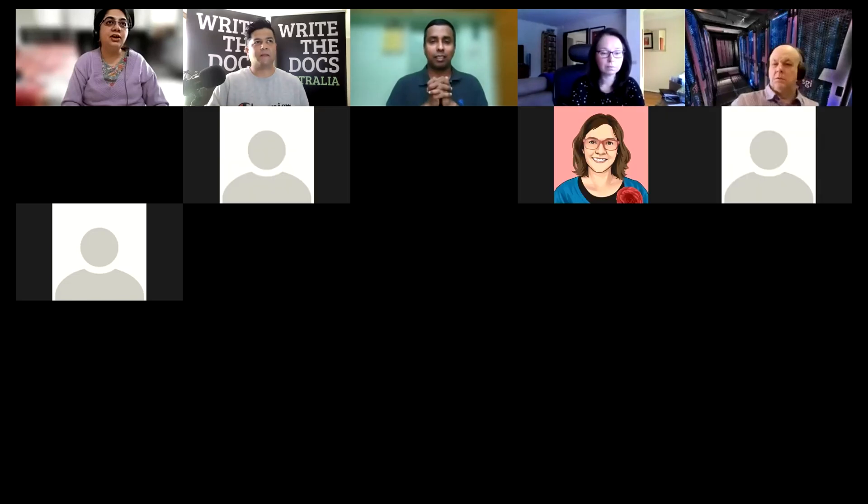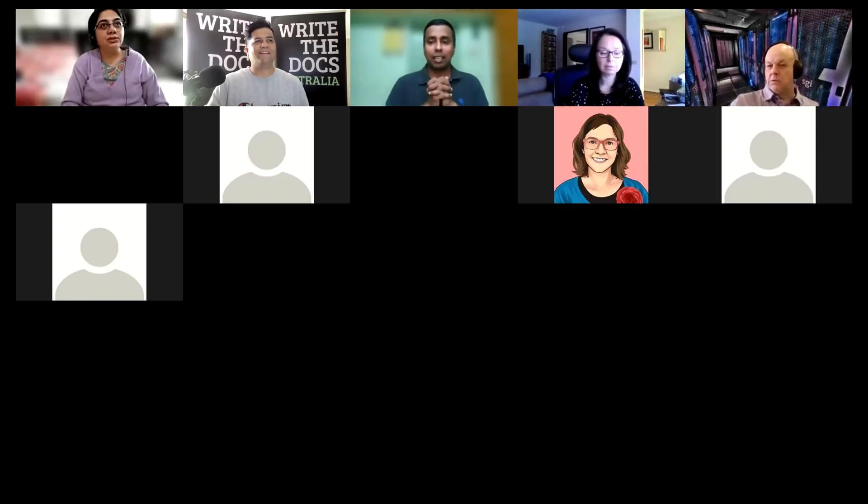An audience member notes that workflows can be a lifesaver — a steady, reliable workflow can save you from a lot of problems even during uncertain times like a pandemic. They ask: what tools or platforms would you suggest for managing these workflows? There's also a question from Ross about what tools you suggest for automation.